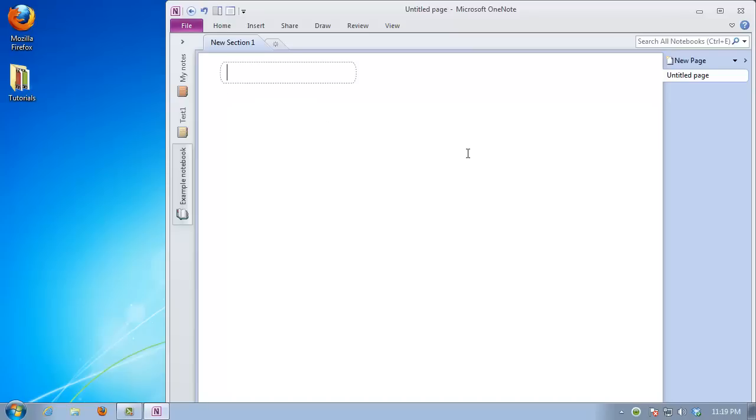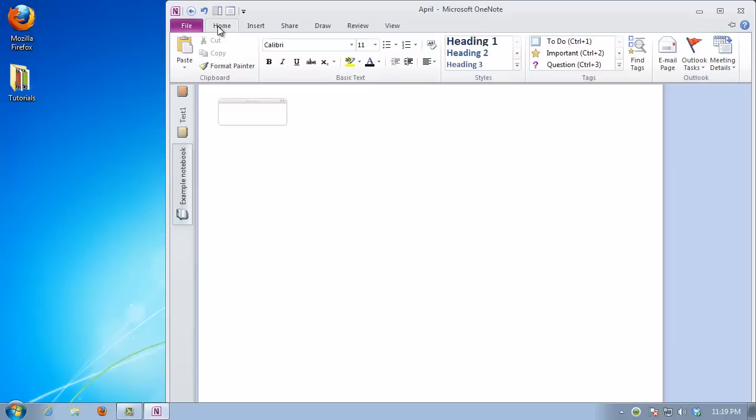A default page is opened in your new notebook. Type a title for your calendar, let's say April. From the Home menu, choose to create a table.